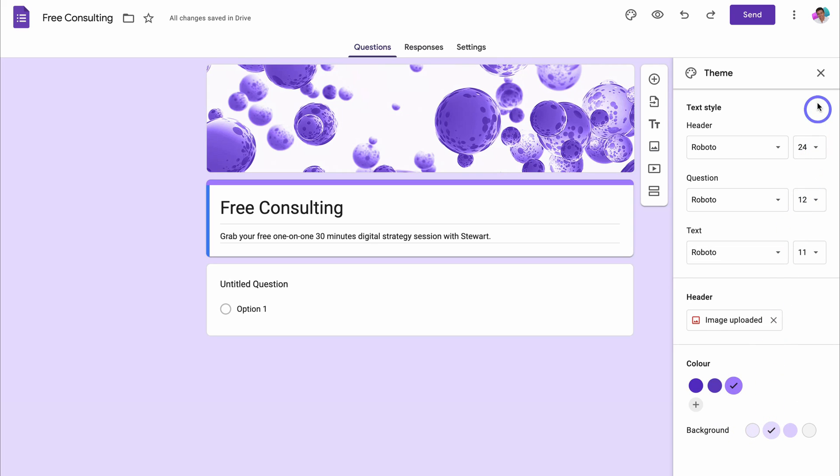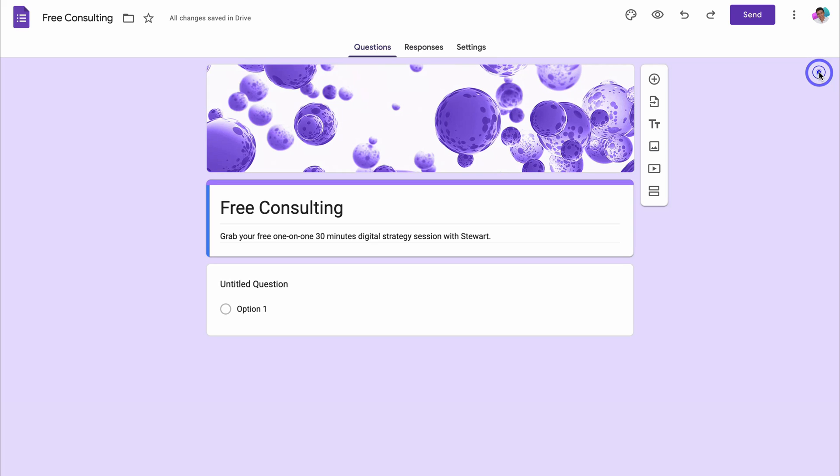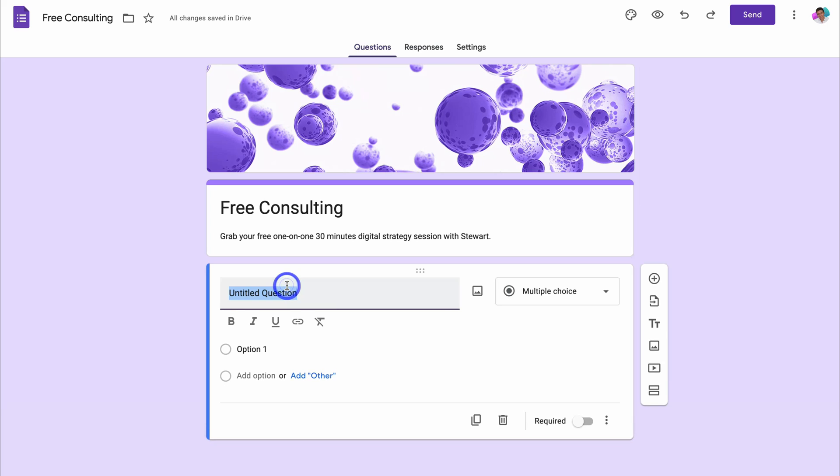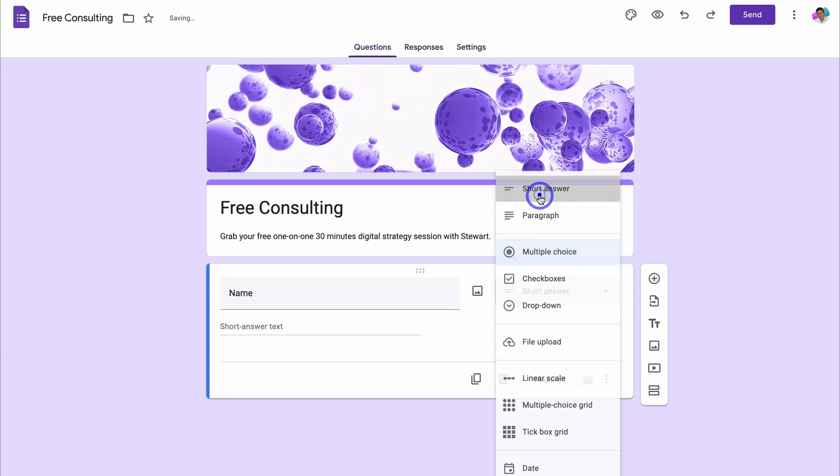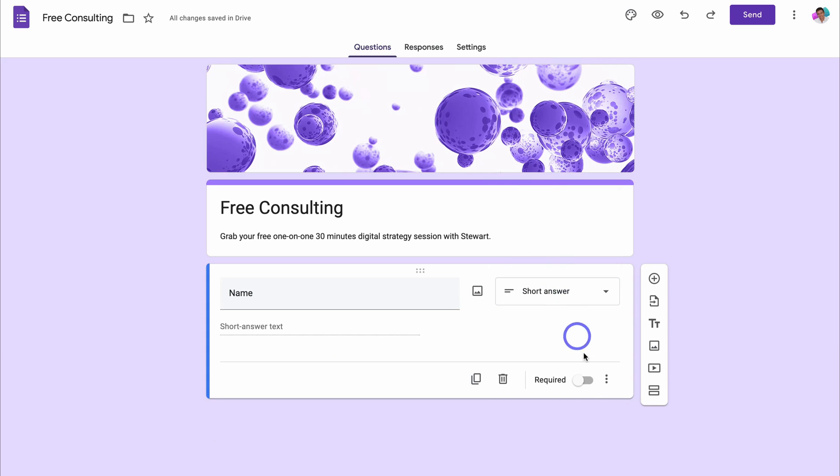Once you're happy with your changes, click on close theme. Now we want to add the appropriate fields for capturing the information from our contacts. Our first question I'm going to call name. This could be full name, first name, or last name. Then change from multi-purpose to short answer. Then come down and click on required.